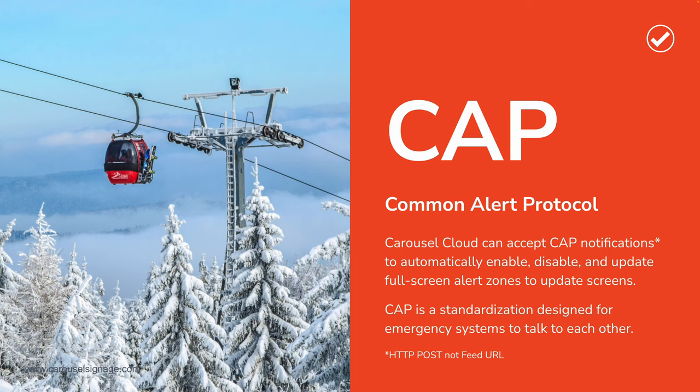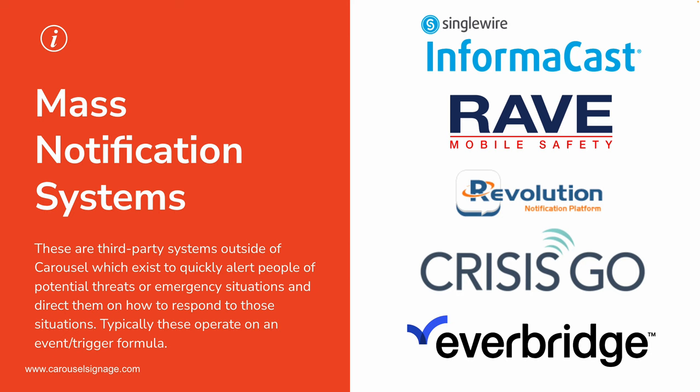So what we're spotlighting here is a very agnostic and standardized way for a dedicated third-party emergency system to tell Carousel via CAP what content needs to be on specific screens relative to the specific emergency that's happening and to have that displayed full screen to make sure that no one misses it. Now these external orchestrators of events are usually called mass notification systems. On the right, we have listed a few examples that we've worked directly with in the past, including SingleWire InformaCast, Rave Mobile Safety, Synapse Revolution, Crysis Go, and Everbridge.